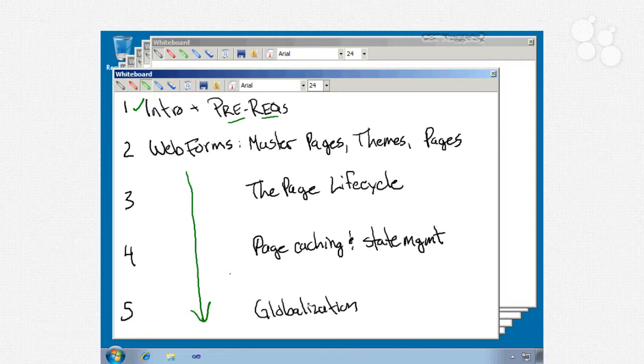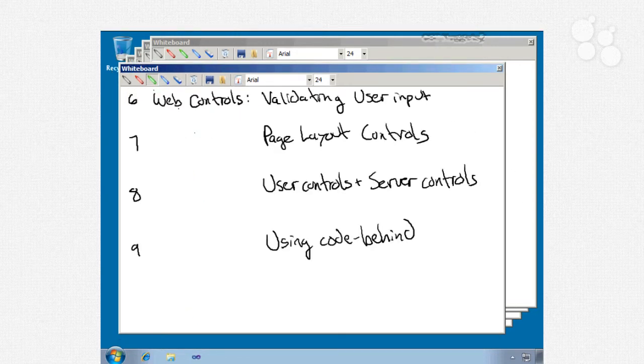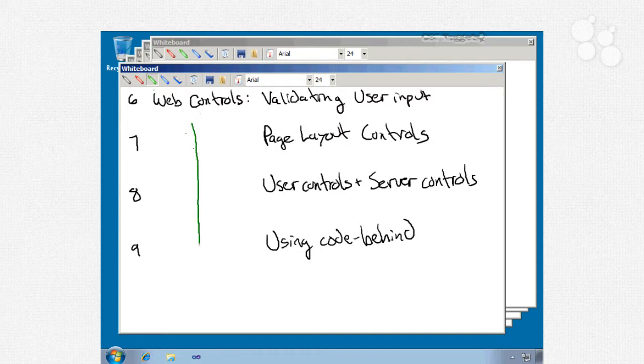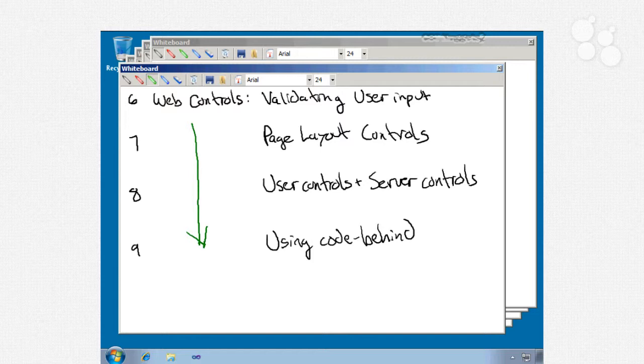The next four nuggets are going to focus on web controls. We'll start with nugget number 6 which is validating user input and we'll talk about different ways to do that including client side, server side, and via Ajax. We'll look at custom validation controls and talk about how to do regex validation. We'll look at validation groups, jQuery validation. A couple things we're not going to worry about are range validators and required validator because those don't really show up on the exam.